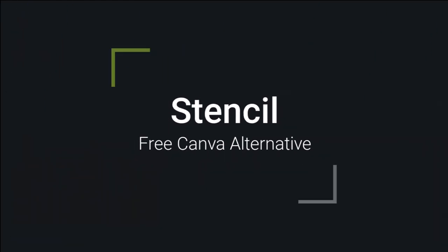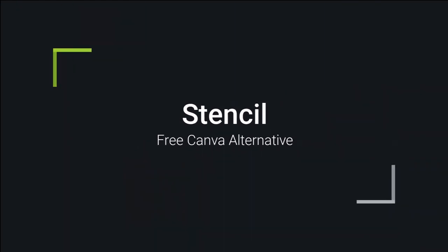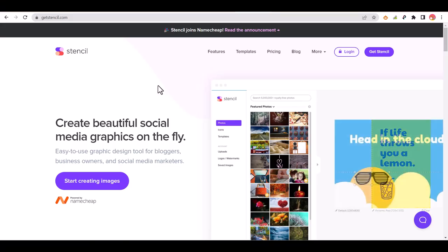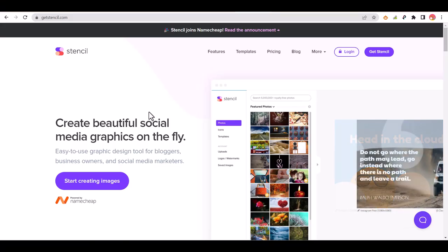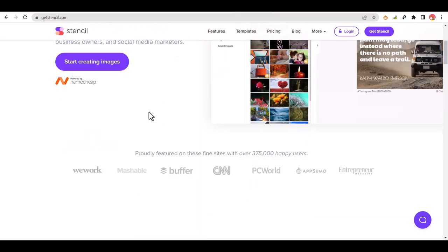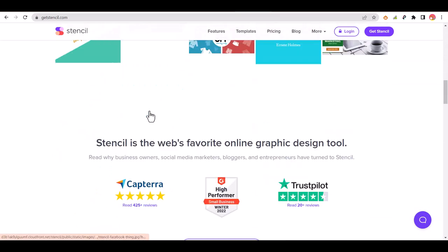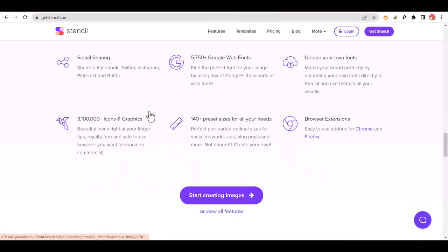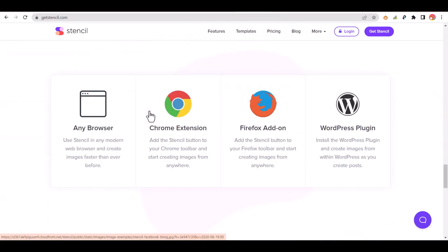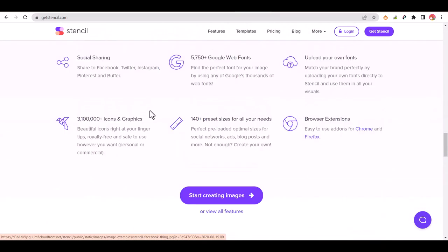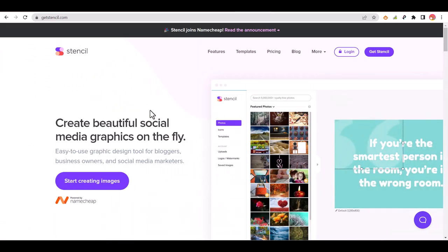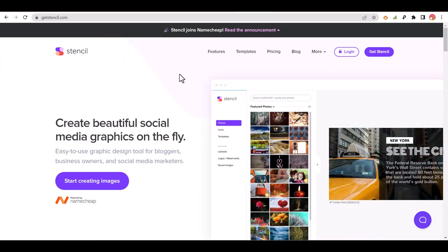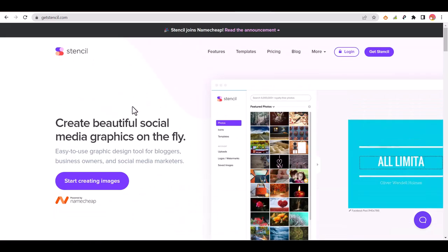Stencil. If you're seeking a Canva alternative that offers a familiar set of features, Stencil is an excellent choice. Powered by the good folks over at Namecheap, it offers a wide selection of templates, allowing you to jumpstart your visual content creation.